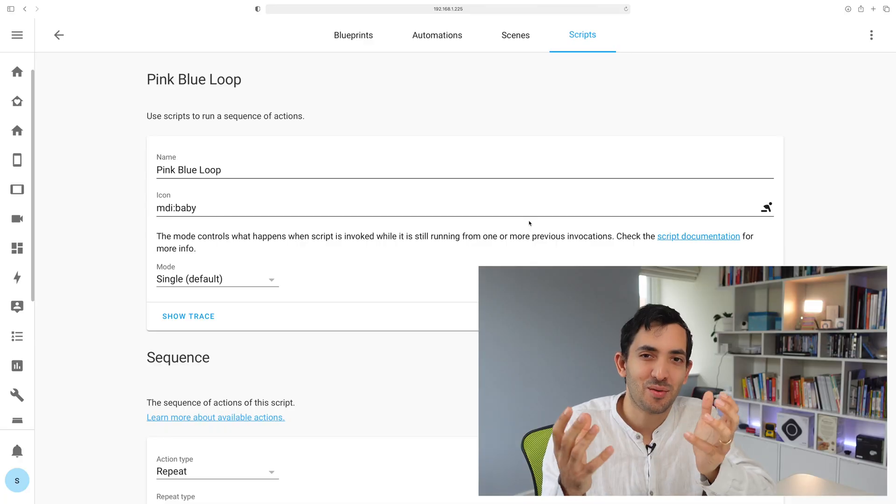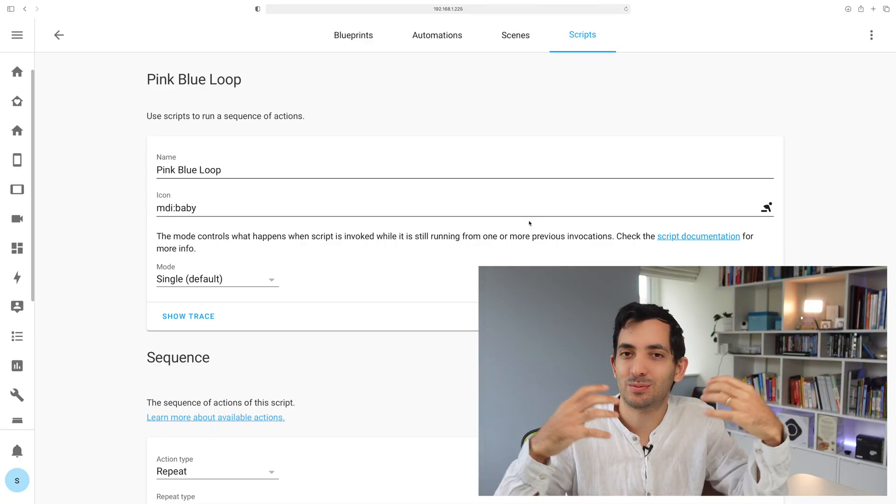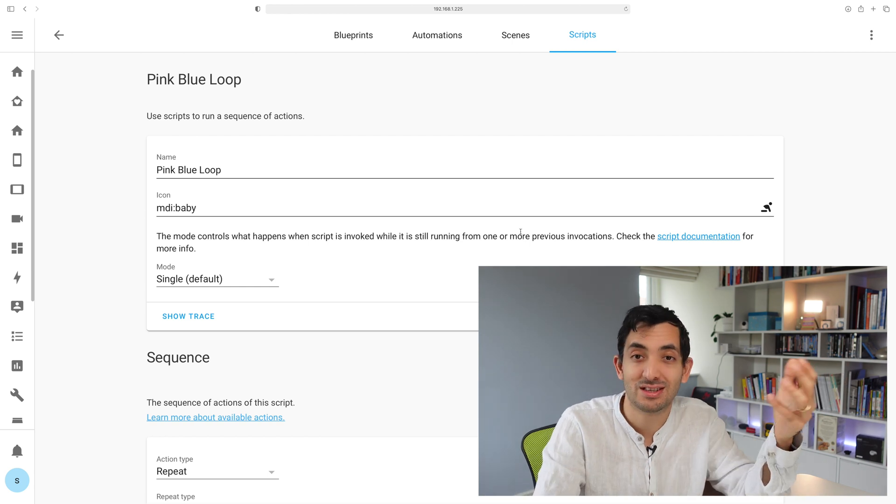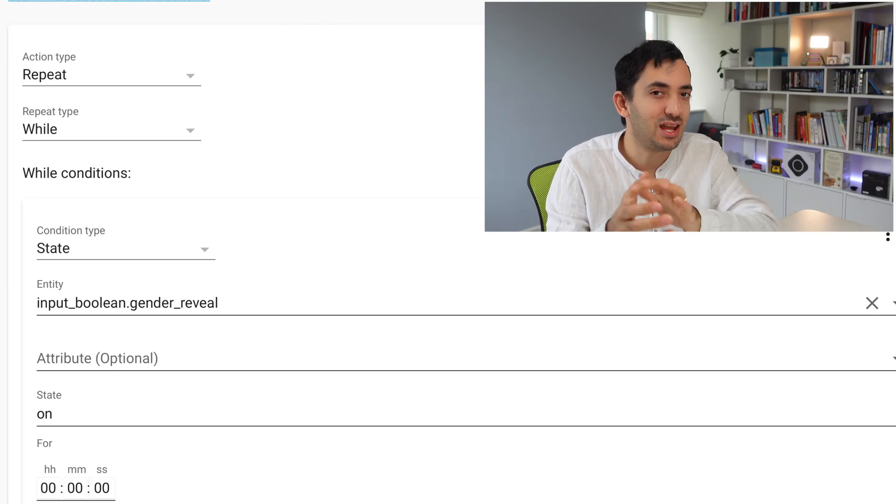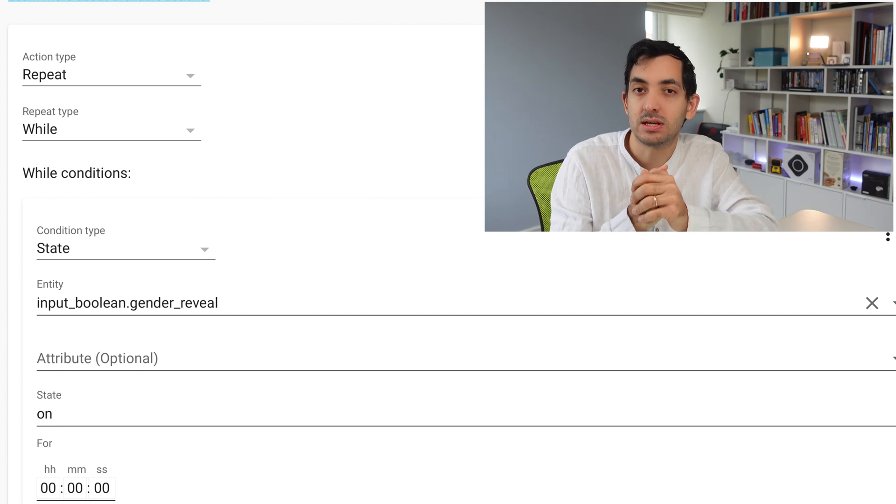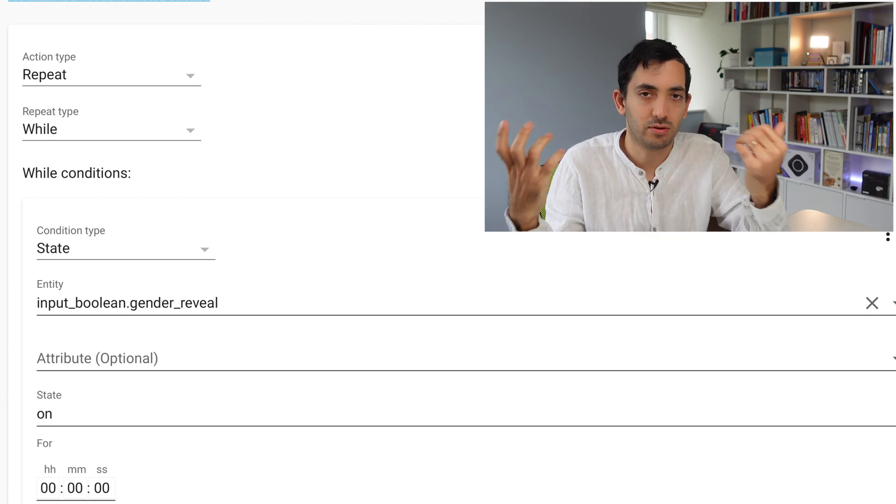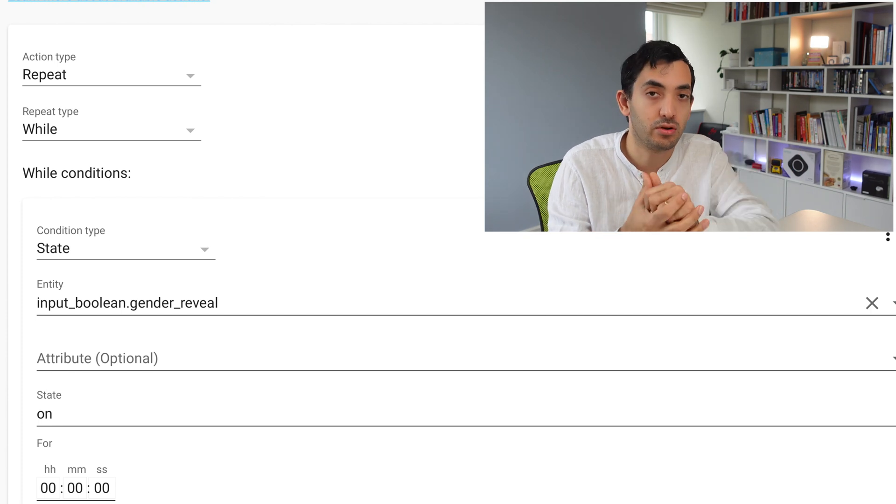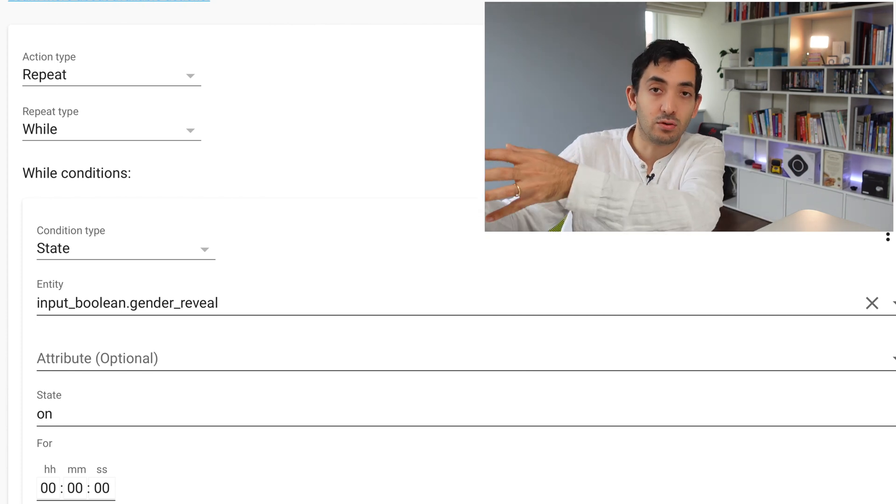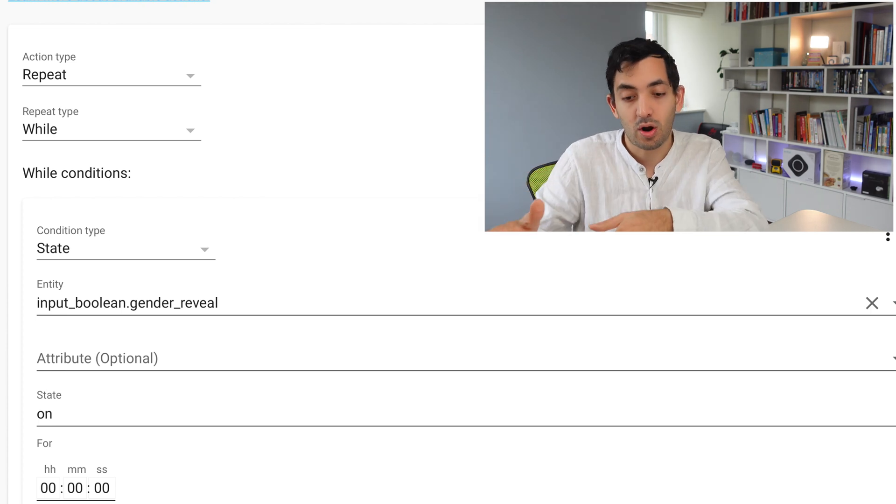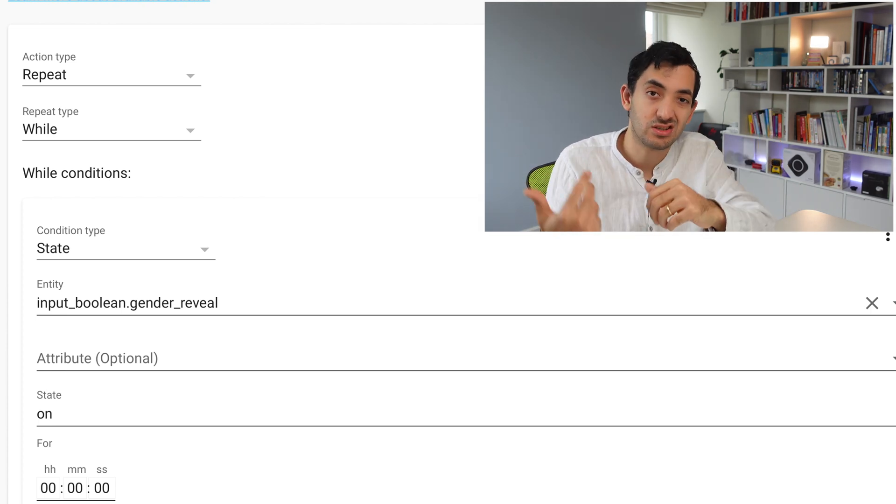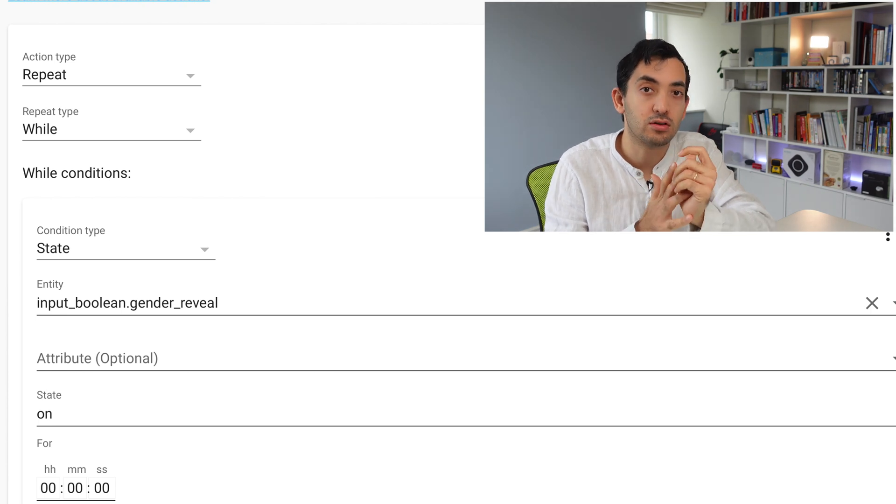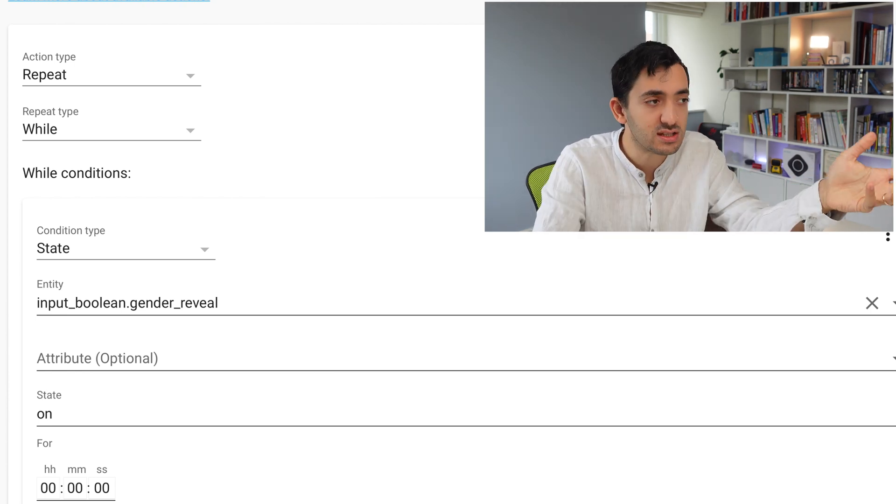Because of the theme of the party, I'm going through blue to pink. You can do this any way you want. The smart thing I use here is an input boolean. If the input boolean is on, the script will keep running. If I turn the input boolean off, and I can do that through a physical button with an automation setup, or from my mobile phone in Home Assistant, then the script will stop working.